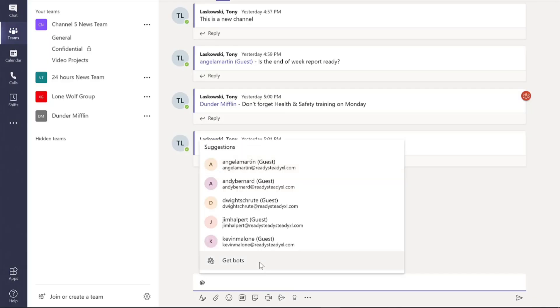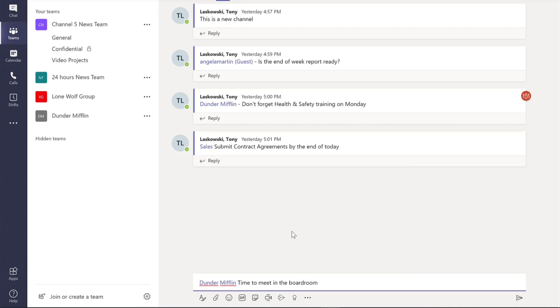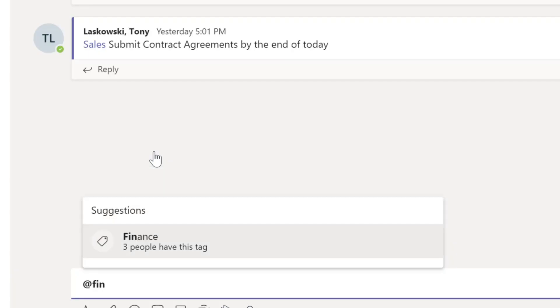In the team channels you can @mention individuals, or you can @mention the whole team. An advantage of doing this is that by default they will get a pop-up notification similar to a new email. Now imagine if you can send out a message to a group of people — perhaps the finance team or all the managers within this team.